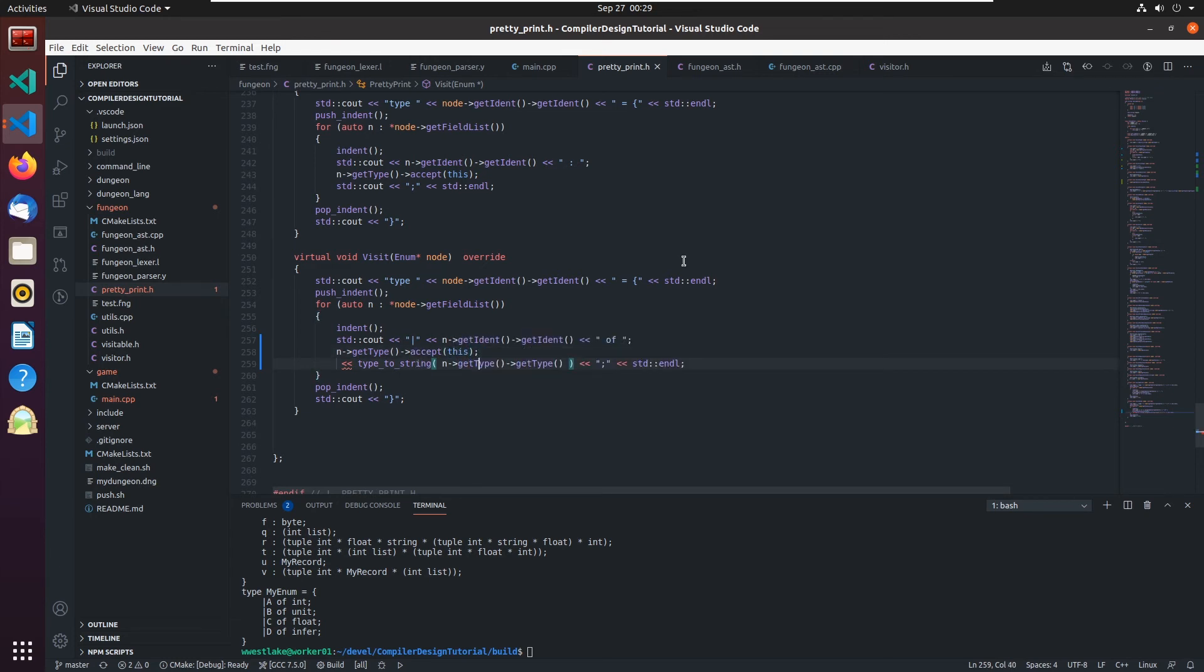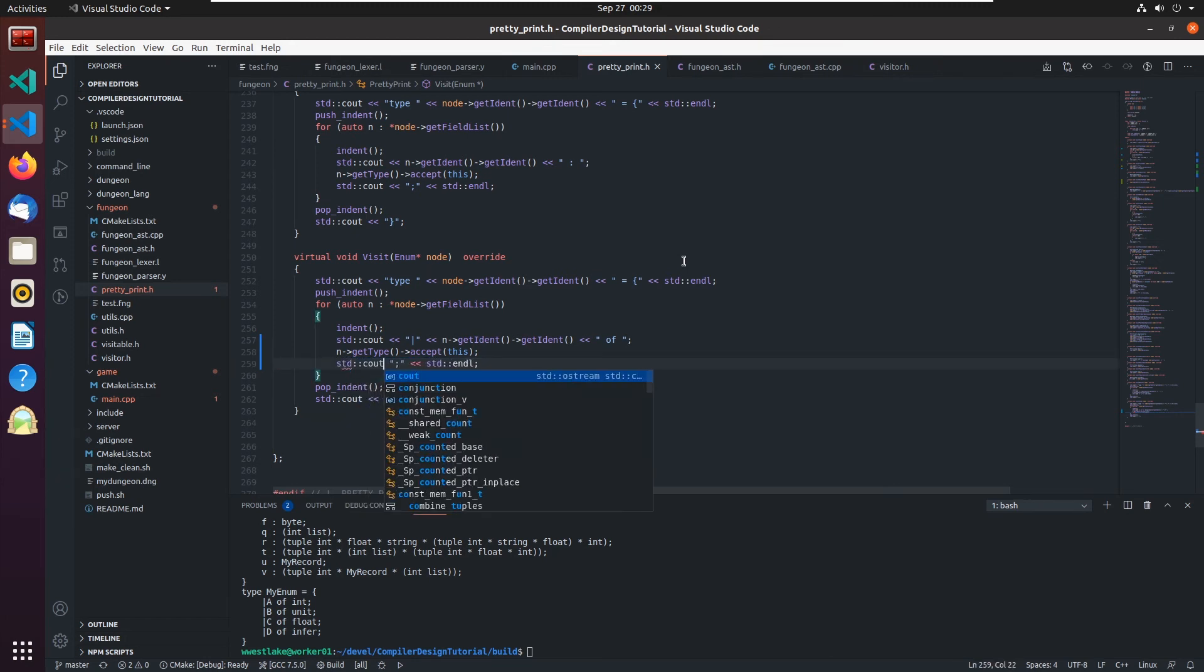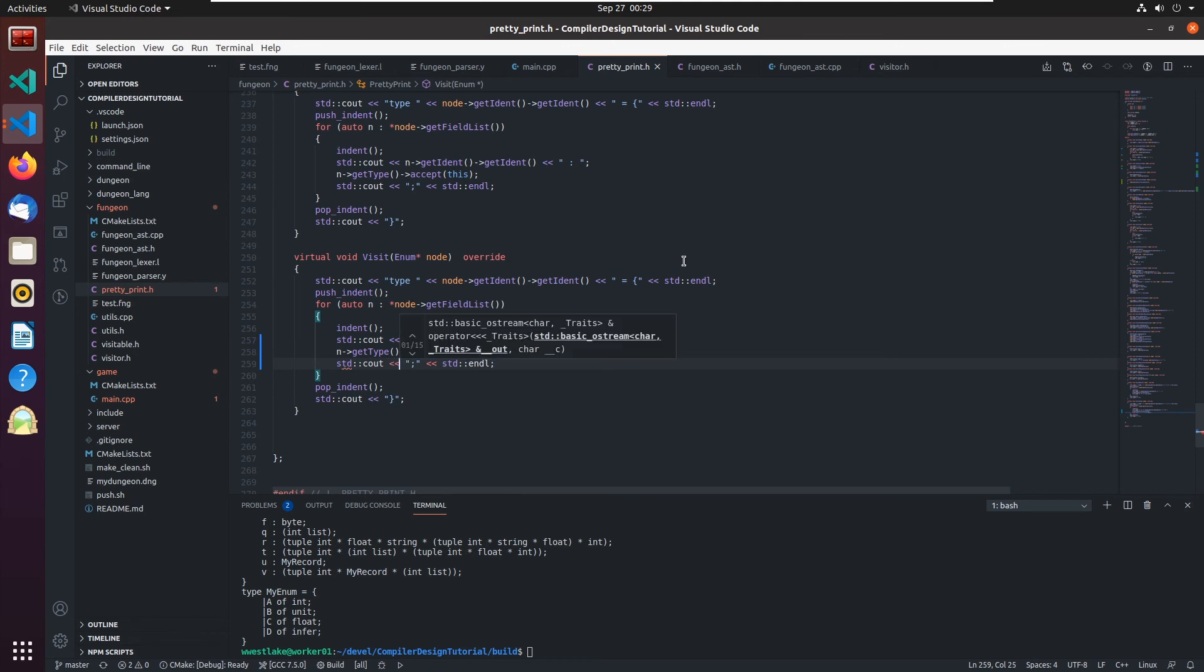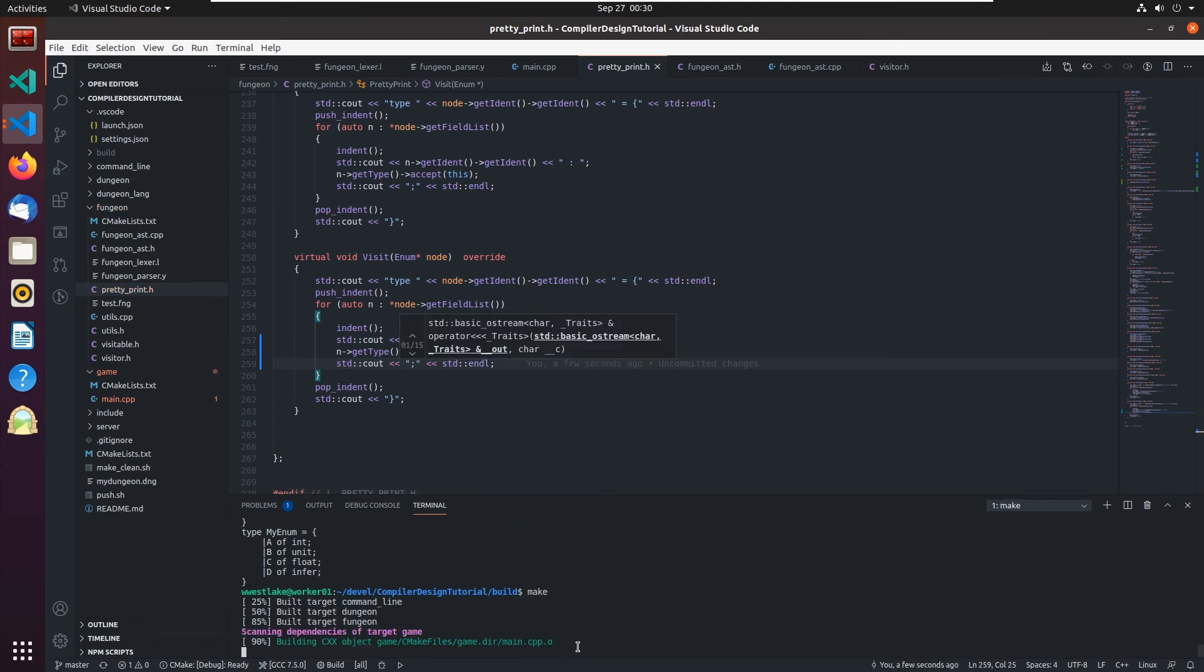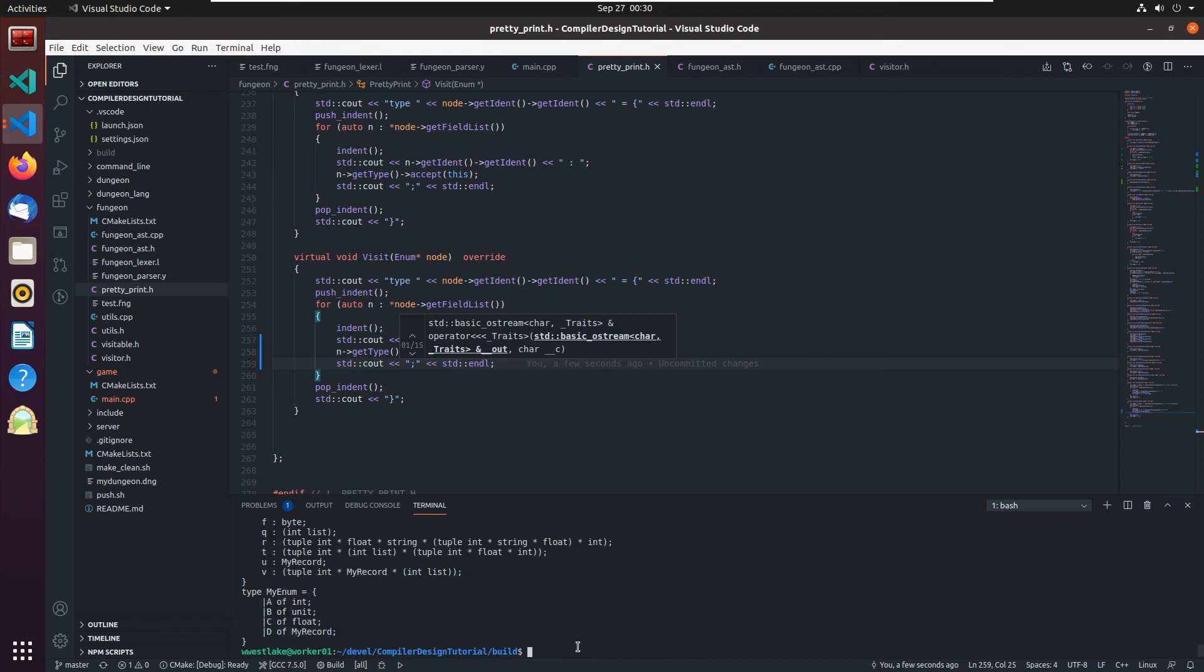n pointer get type pointer accept this. That'll print all that out. Then we can do this part standard c out from the end of it make